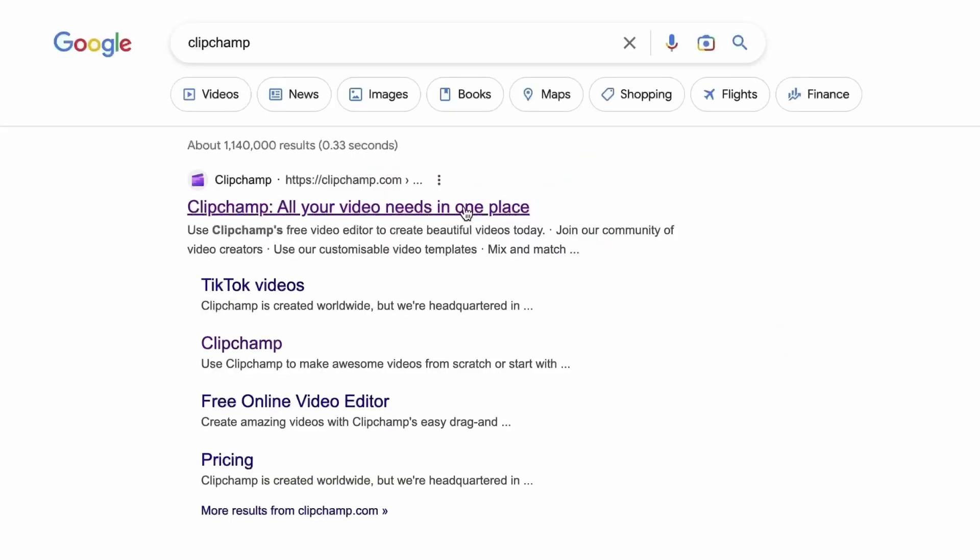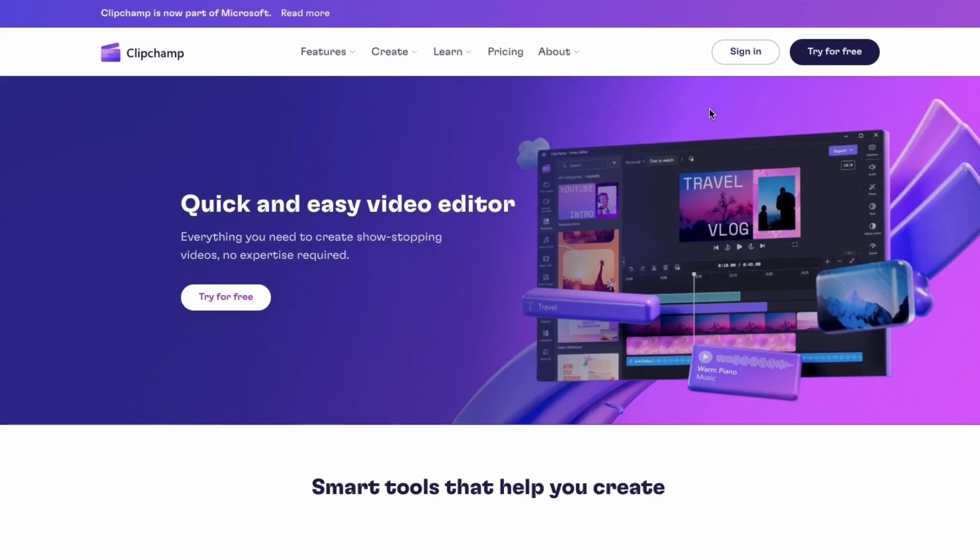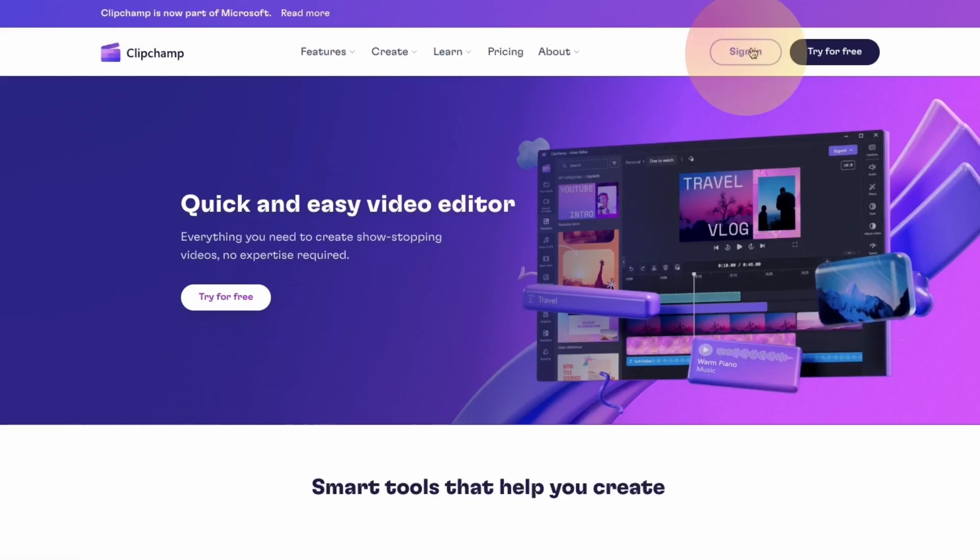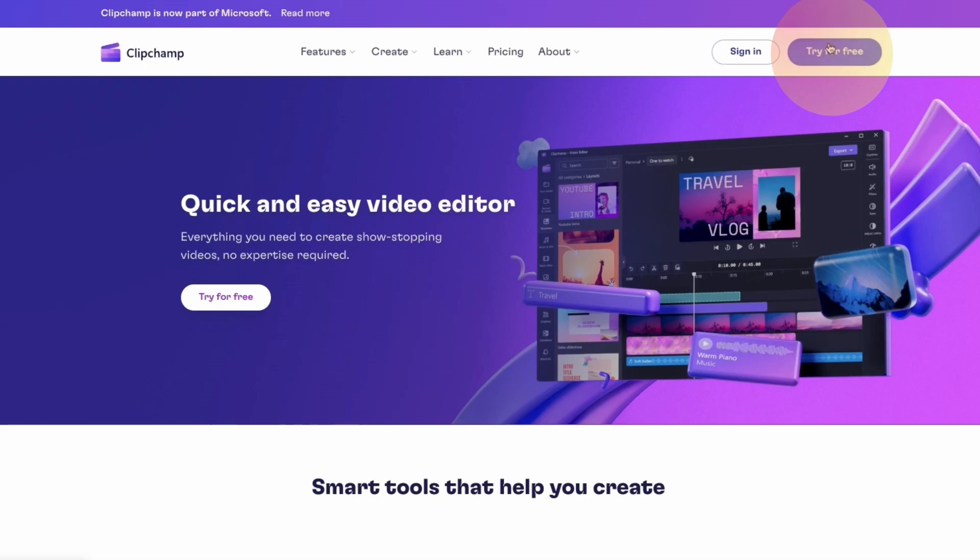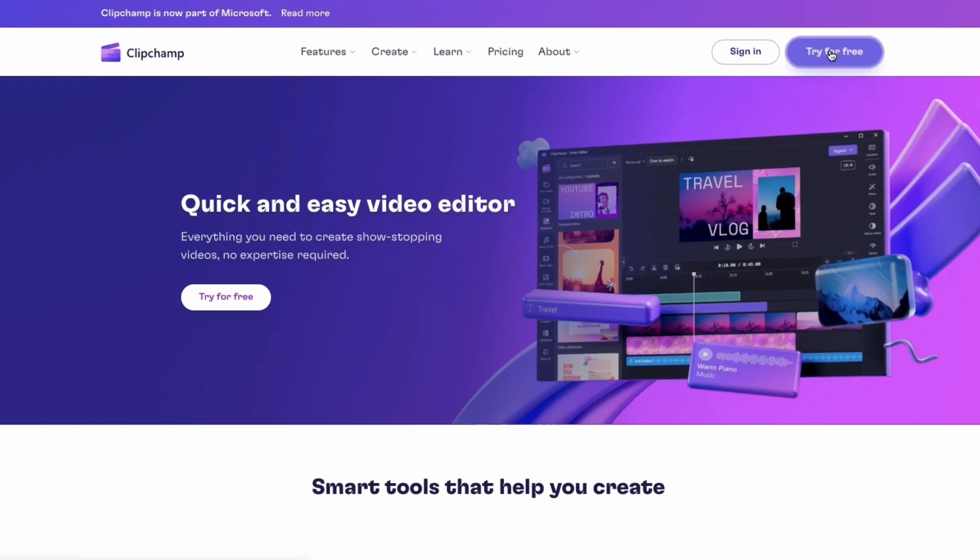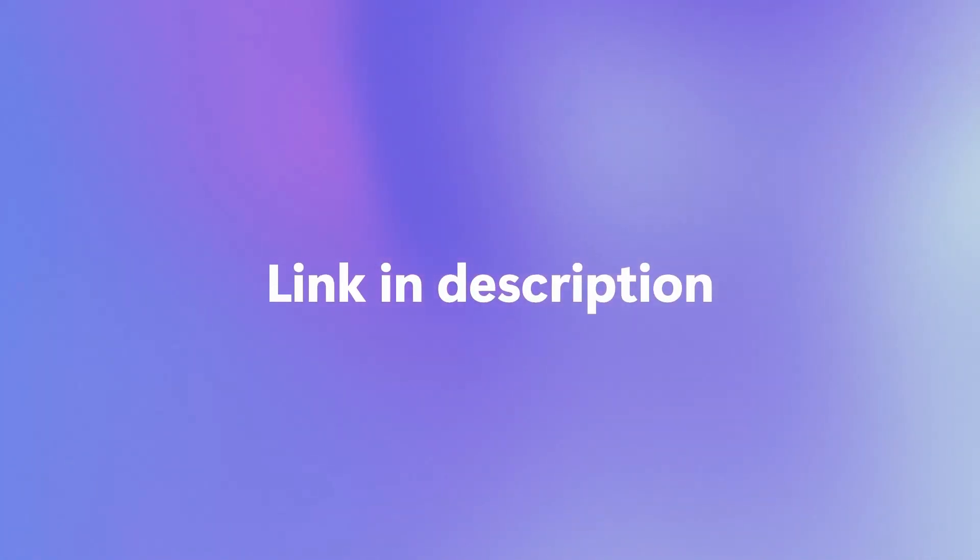Start by heading over to clipchamp.com and then log in or create your free account. I've put the link in the description below.